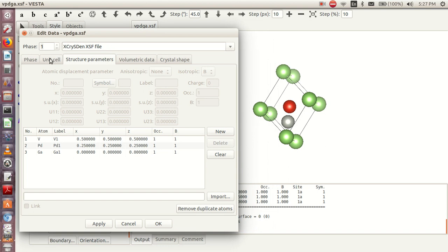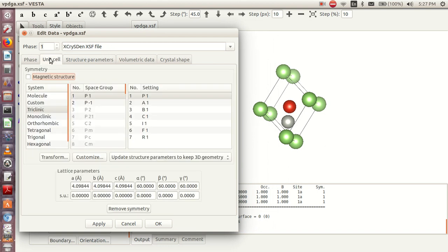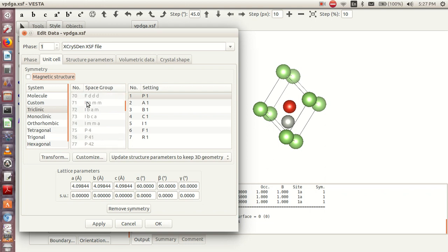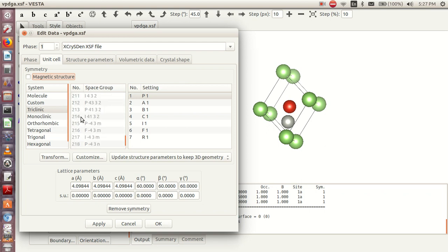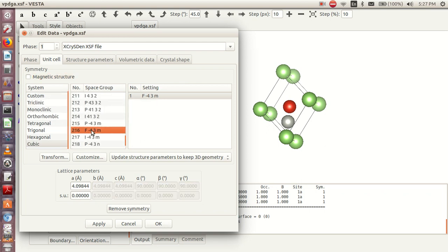I click Unit Cell. I already know the space group of this compound is 216, so I go to 216. I click on it, then Apply.